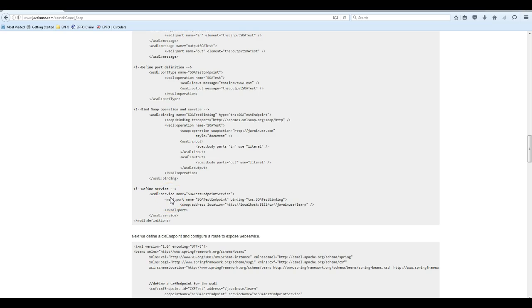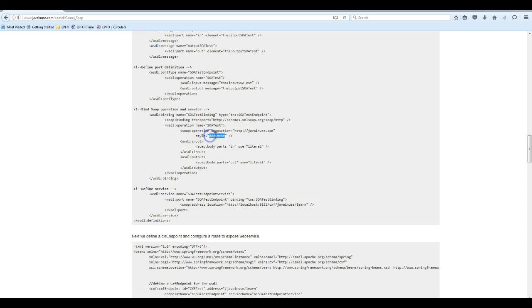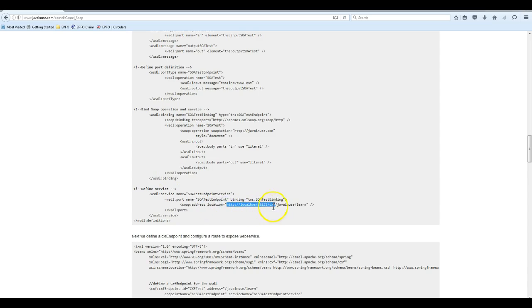Next we define the binding. In binding we define how this SOAP message is going to be transferred over the network. Here we have defined the binding as a document type. In the service section we define how the user can consume this web service. We have exposed this at this URL.